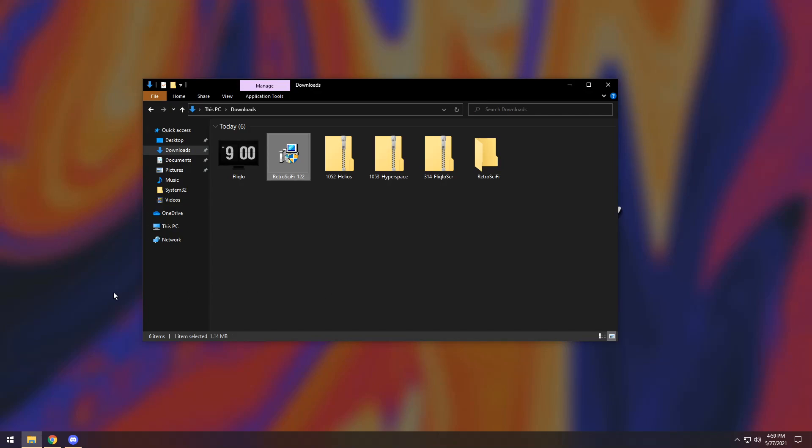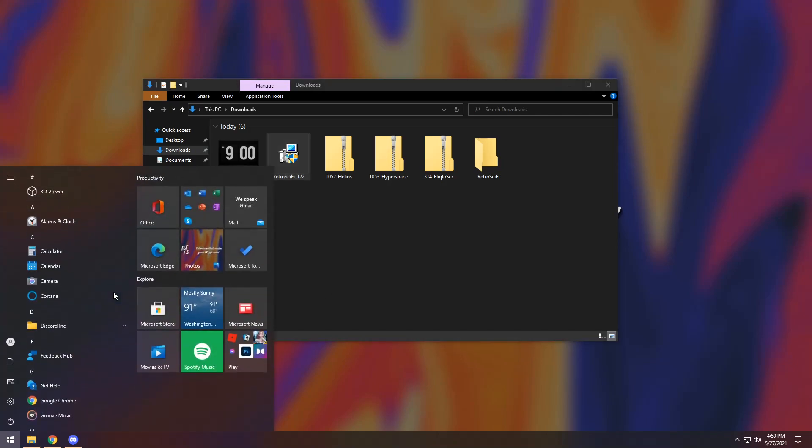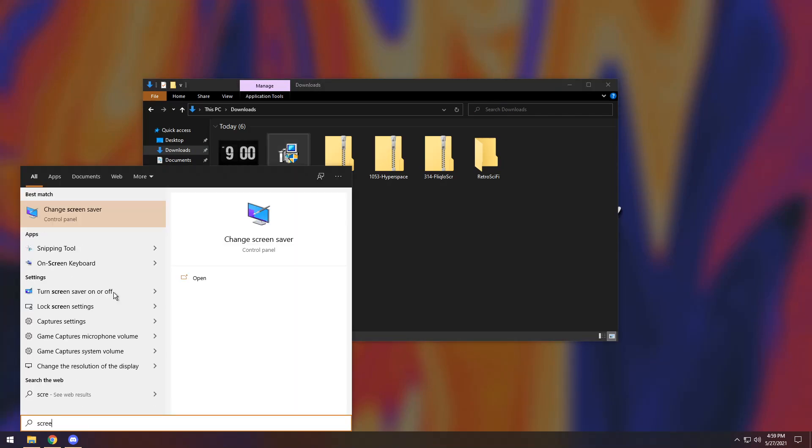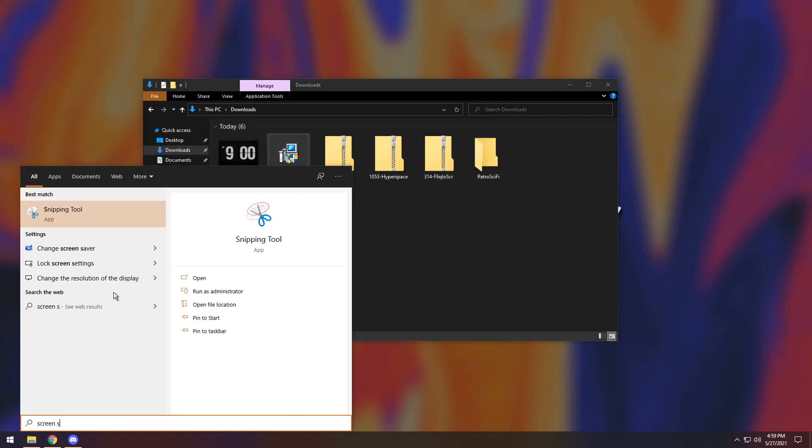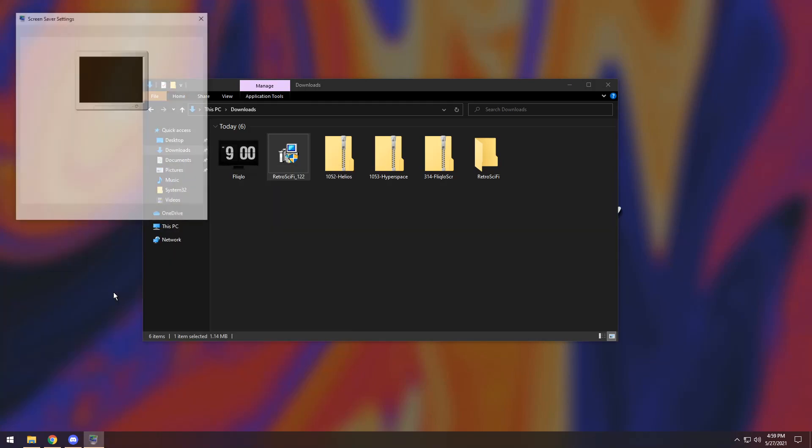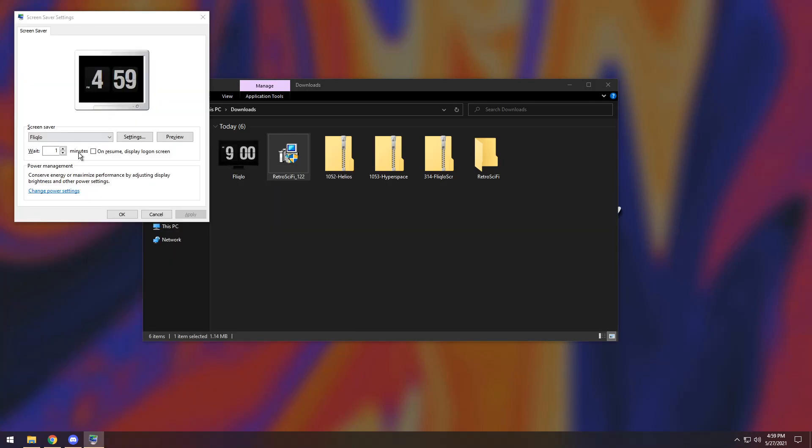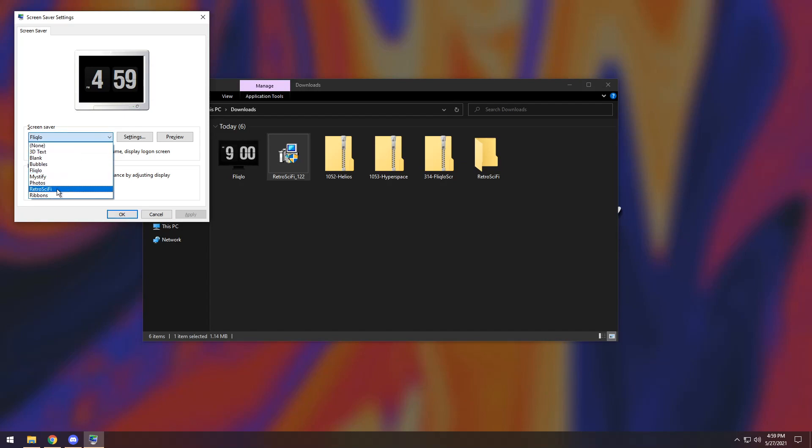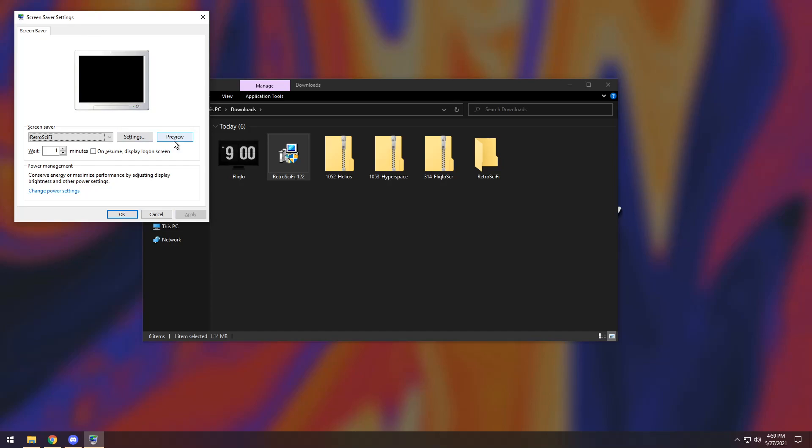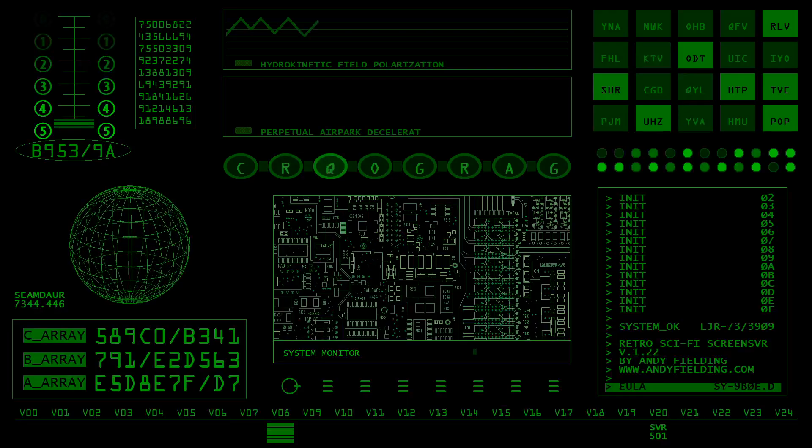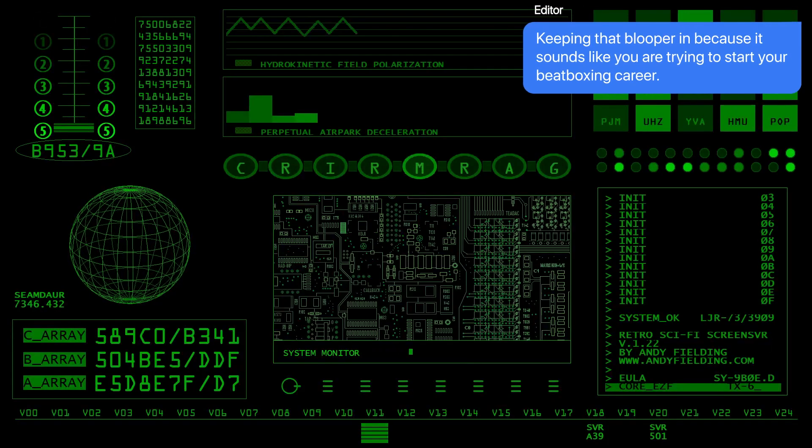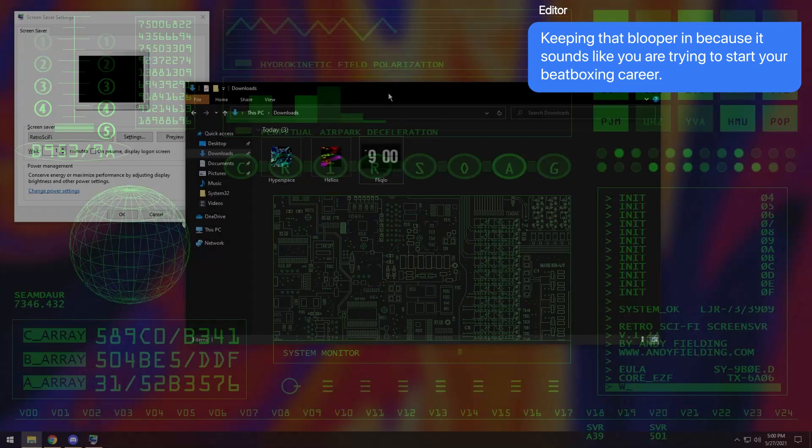But once you do that, you need to press the Windows key and type in screen saver and press enter. Once you do that, it'll open up this screensaver thing. You just need to click the drop down and click retro sci-fi. Then you can click apply and it will apply it, and you could preview it if you want.